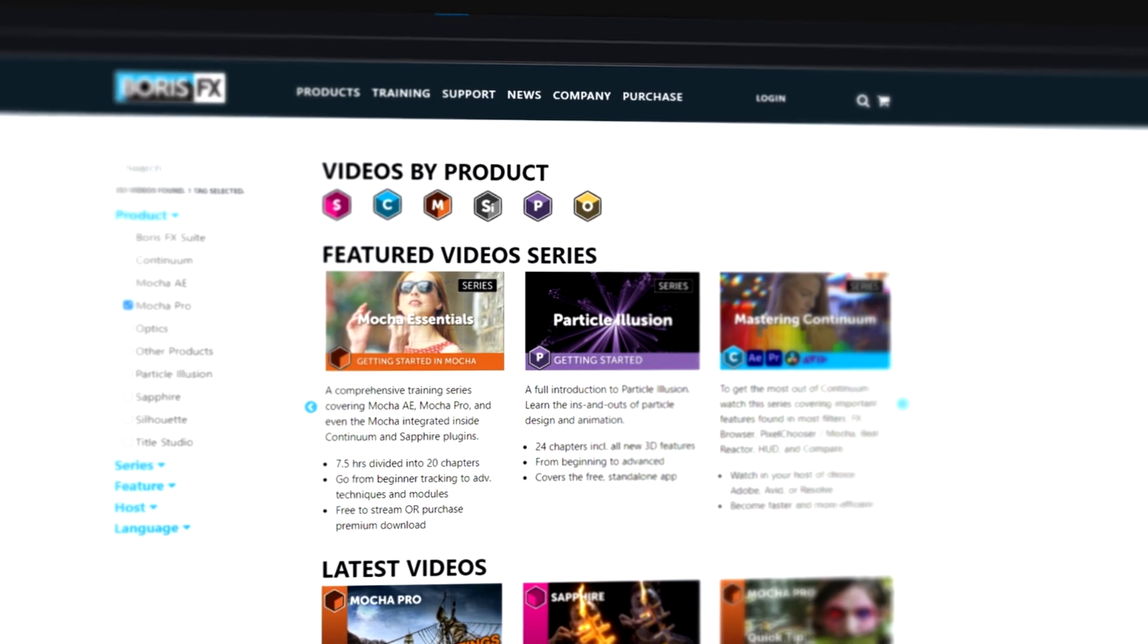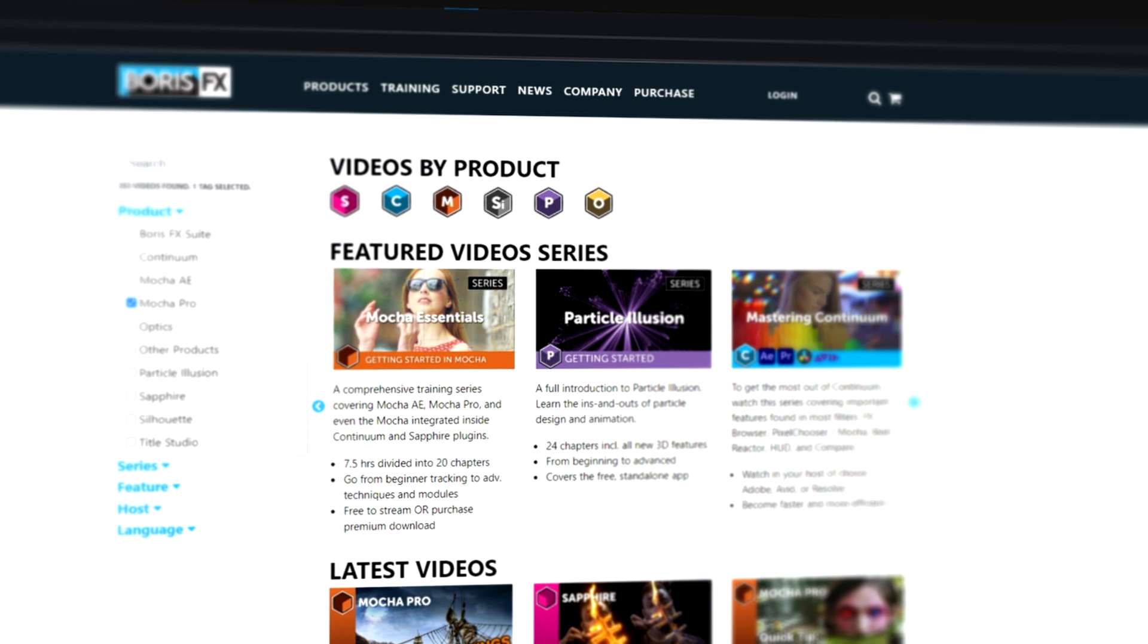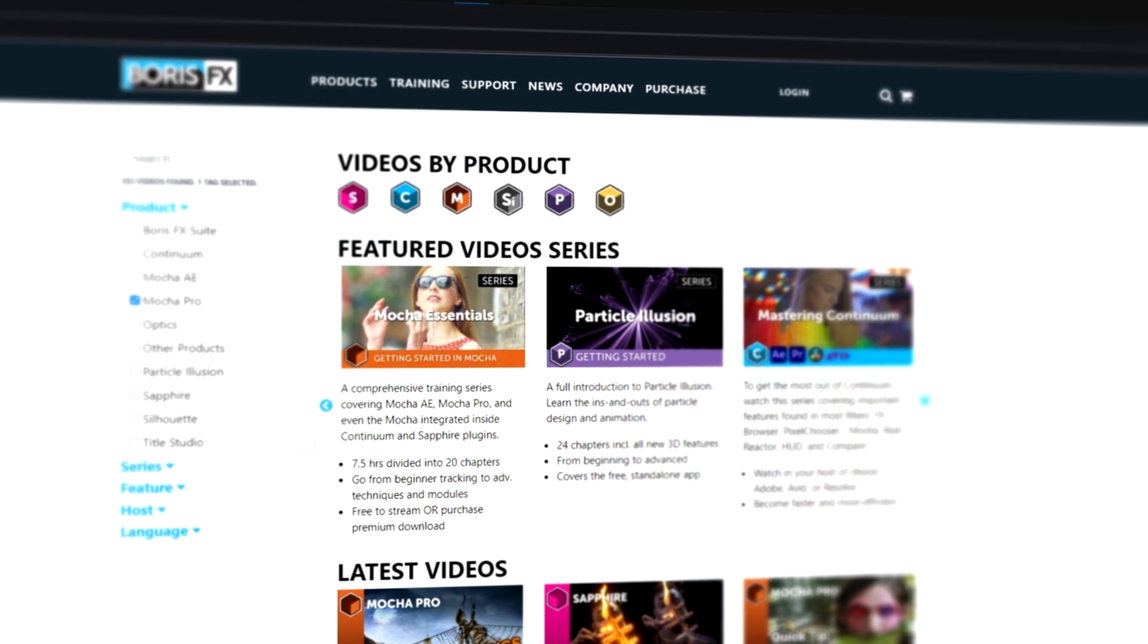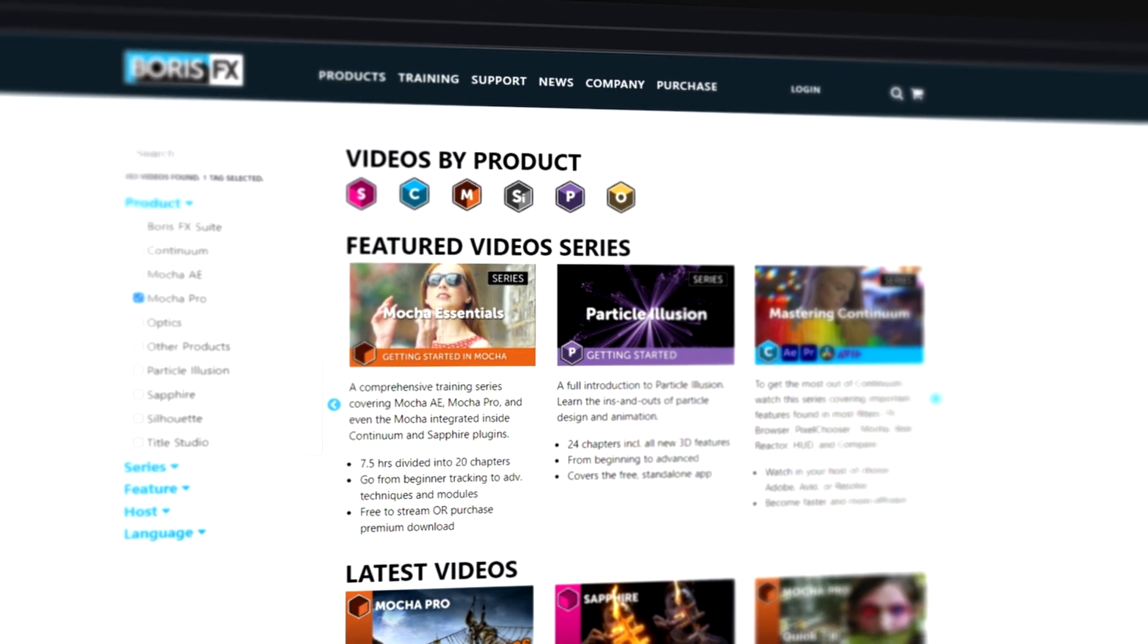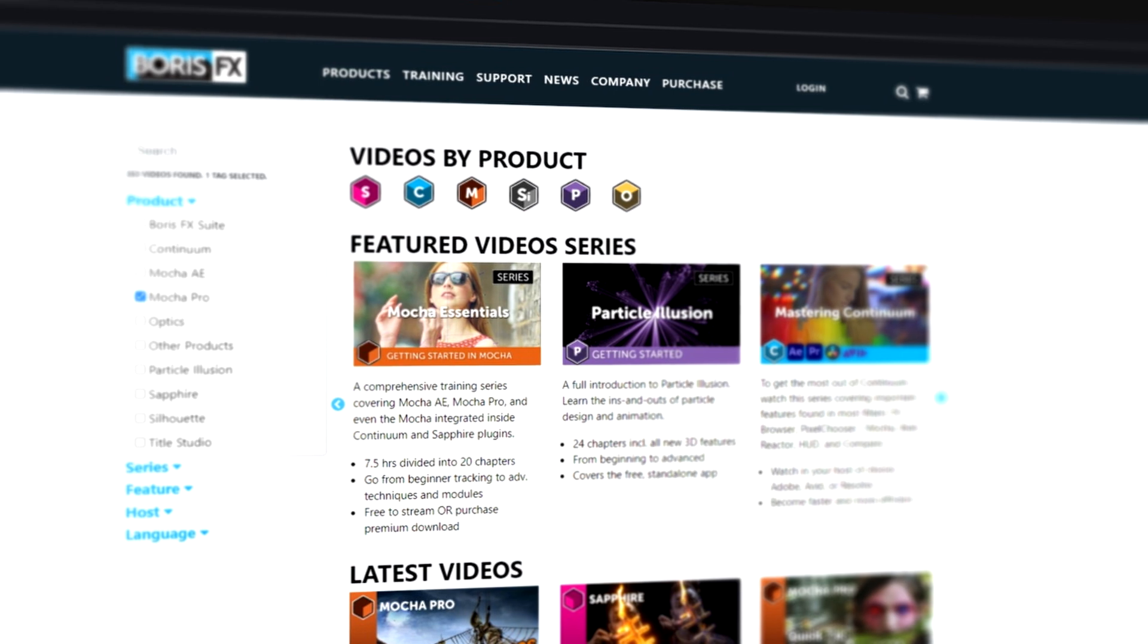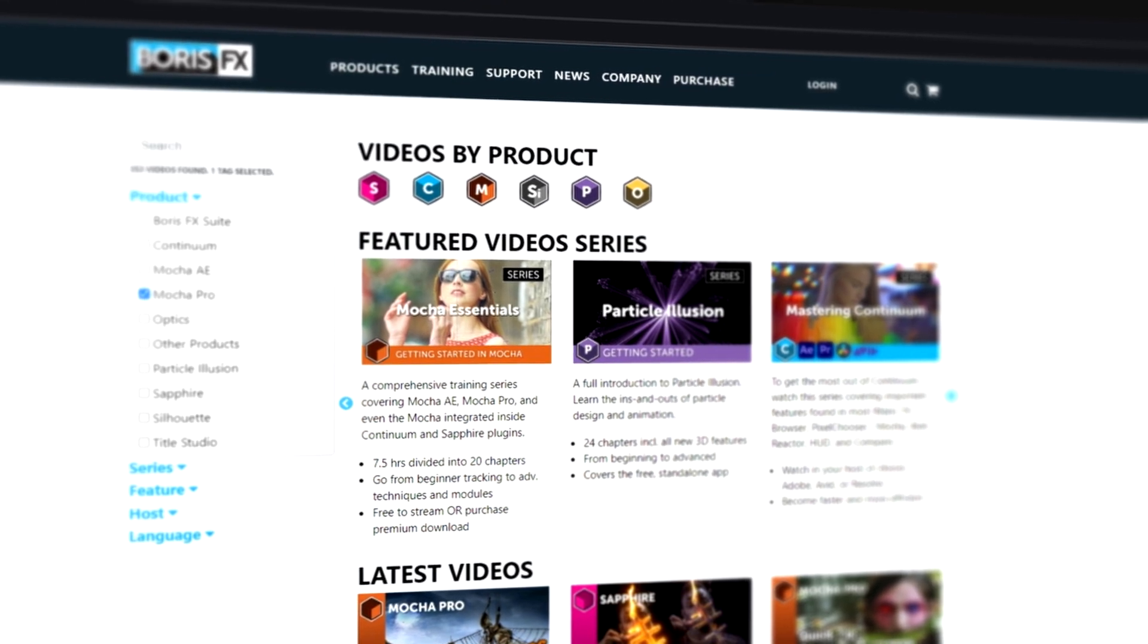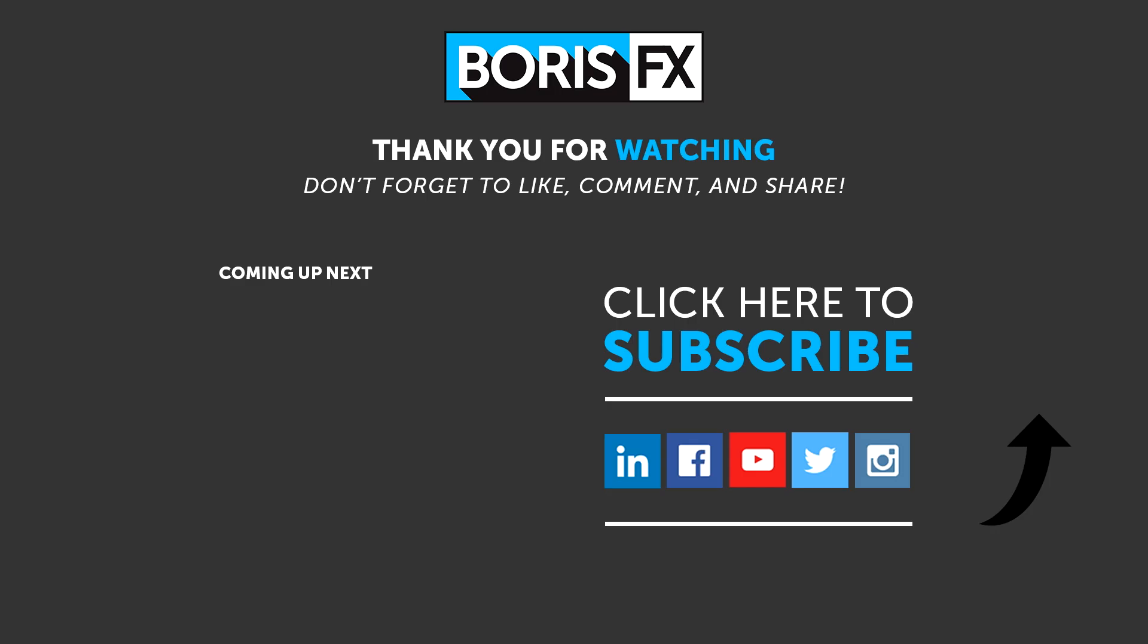Head on over to the training section of borisfx.com and you'll find Mocha Essentials, which is a free training series to get you started on all the ins and outs of Mocha Pro. If you'd like to see more training for Mocha Pro and Fusion, then please let us know in the comments below. If you've got any suggestions for the type of project you'd like to see, then tell me down there as well. For a free trial of Mocha Pro and all of the Boris FX lineup, head on over to borisfx.com.